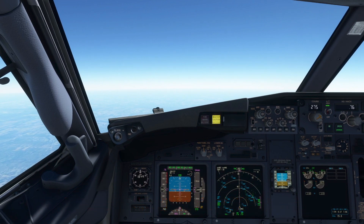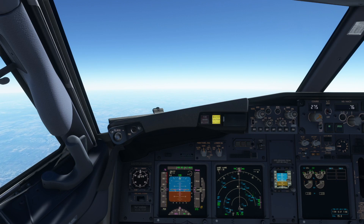While in cruise at 34,000 feet, the master caution light comes on. The pilot flying immediately states, "my aircraft," making sure someone is maintaining aircraft control while the pilot monitoring deals with the issue.